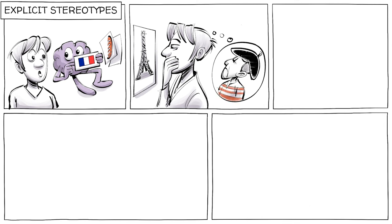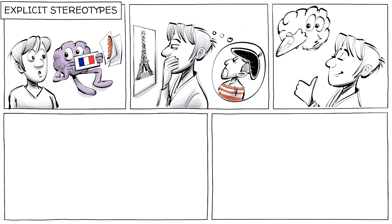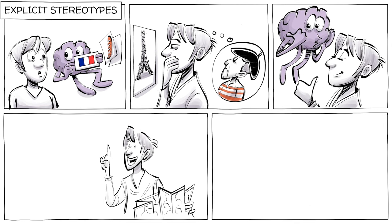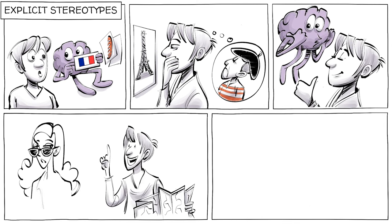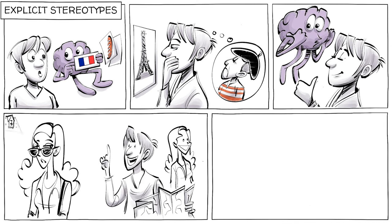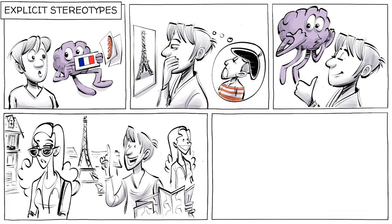Explicit stereotypes are preconceptions you were aware of. For instance, you may have heard of the cliché that the French are arrogant. Armed with this self-awareness, you try to interact with each French individual from a seemingly unbiased standpoint.